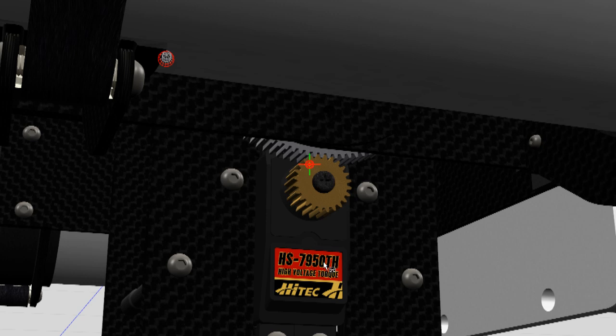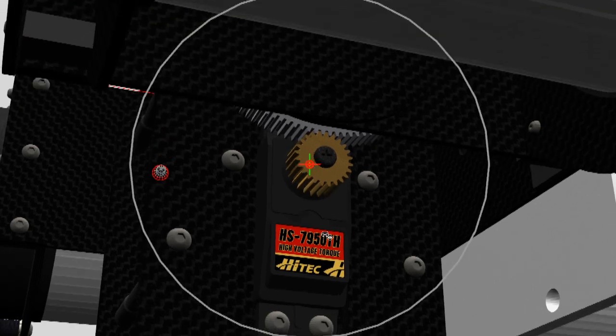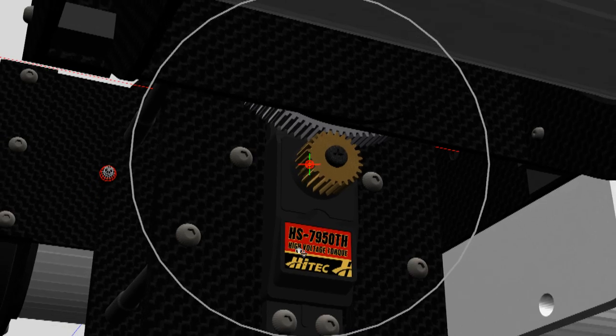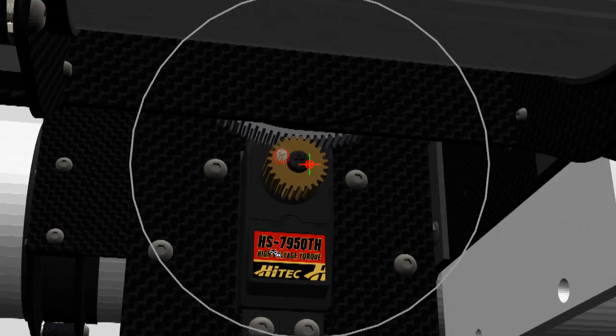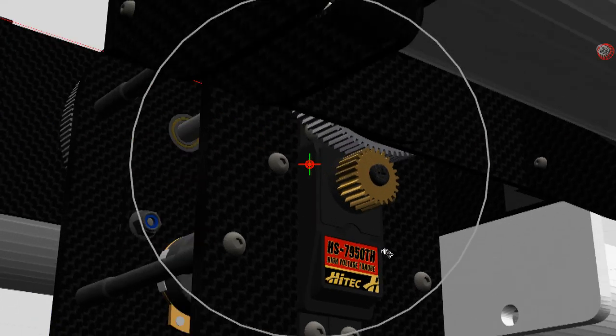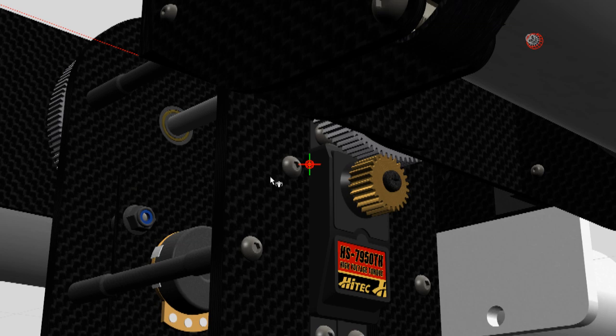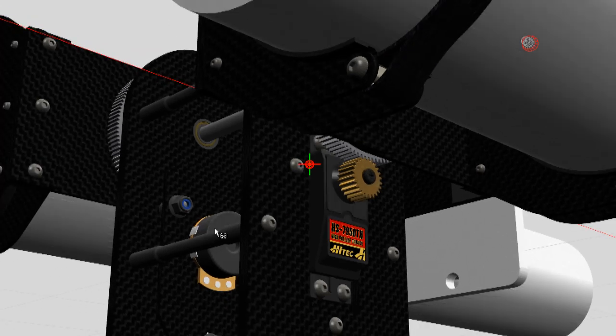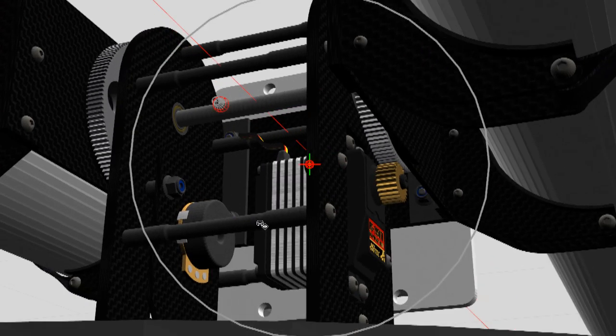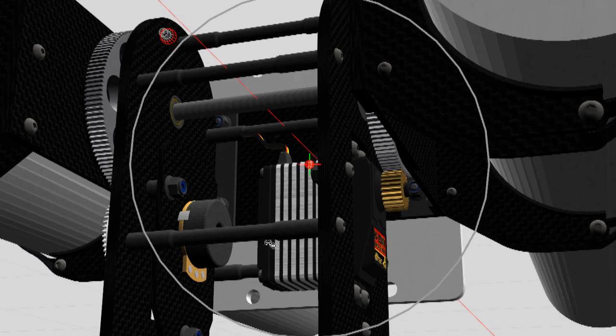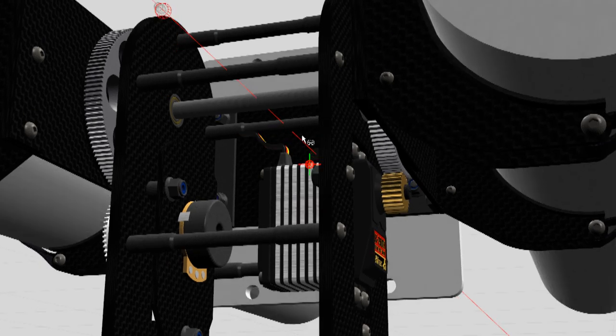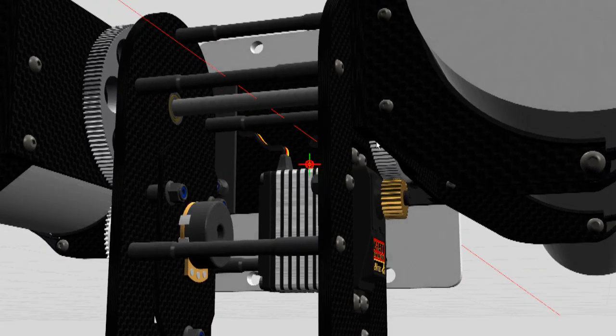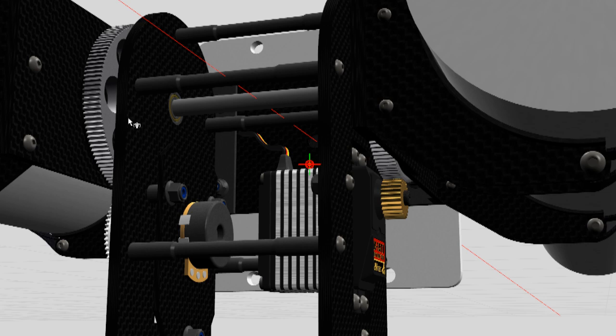And this is the HS7950 titanium gear, which is a pretty serious servo to be honest. It's not cheap, but it's like over 400 ounce torque at 6 volt, which is perfect for the sort of weight we're talking about here.